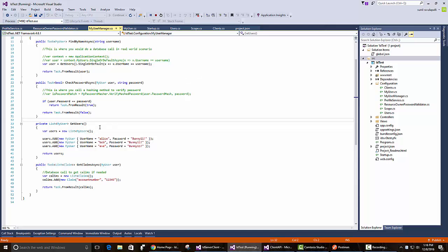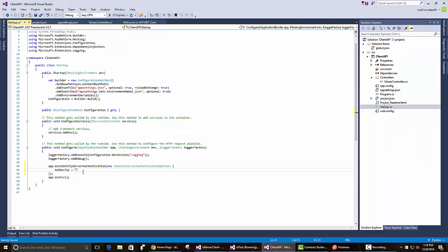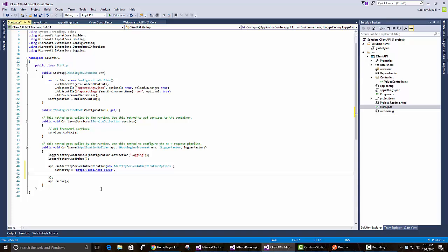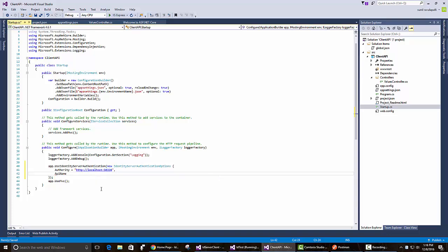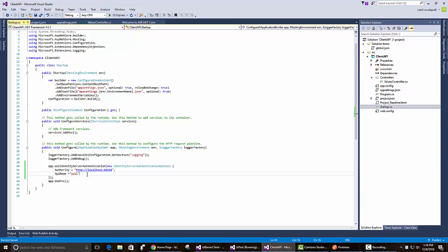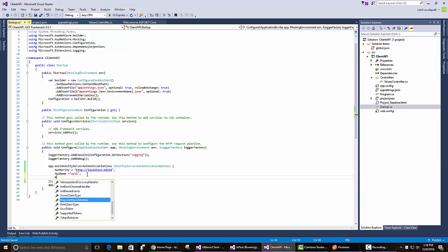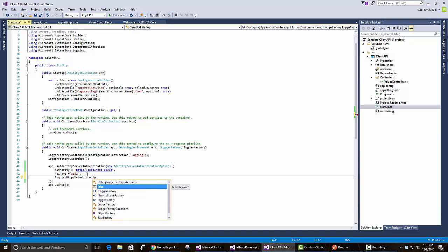We copy paste that identity server URL there. Then let's give it our API name, which is API1. Once that is done, because this is testing, we can also say we don't need HTTPS.